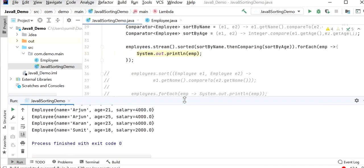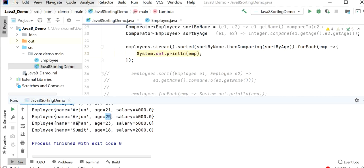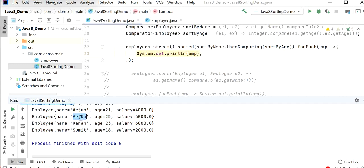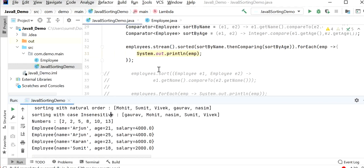So here we can see the output: first is Arjun age 21, after that Arjun age 25, third is Karan, and fourth is Sumit. It sorts employee objects based on names first, and if both employees have the same name, it compares based on age. This is how we can use sorting order based on multiple fields of a Java object. Thanks for watching this video.